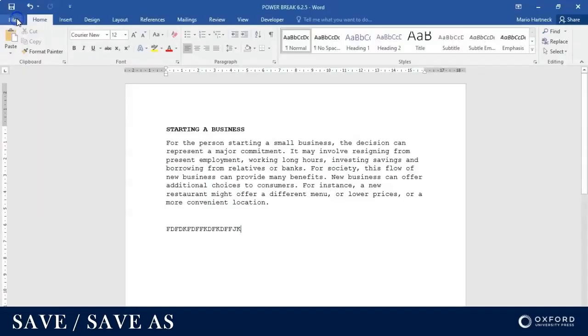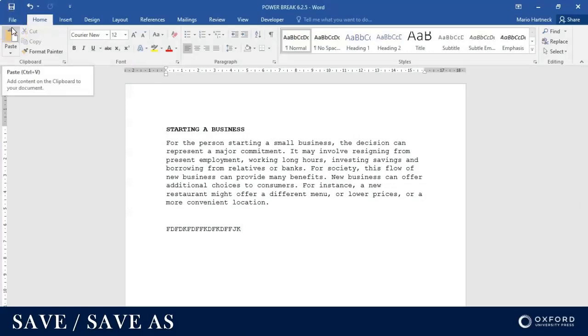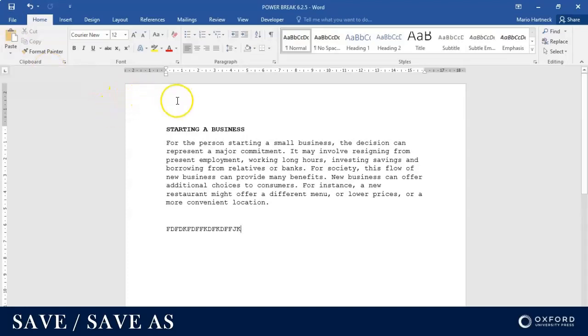Or I can use the shortcut Ctrl and S on my keyboard. Press the Ctrl key and then you press the S key, Ctrl and S at the same time. That's also Save. So at least three ways of how you can save a document.